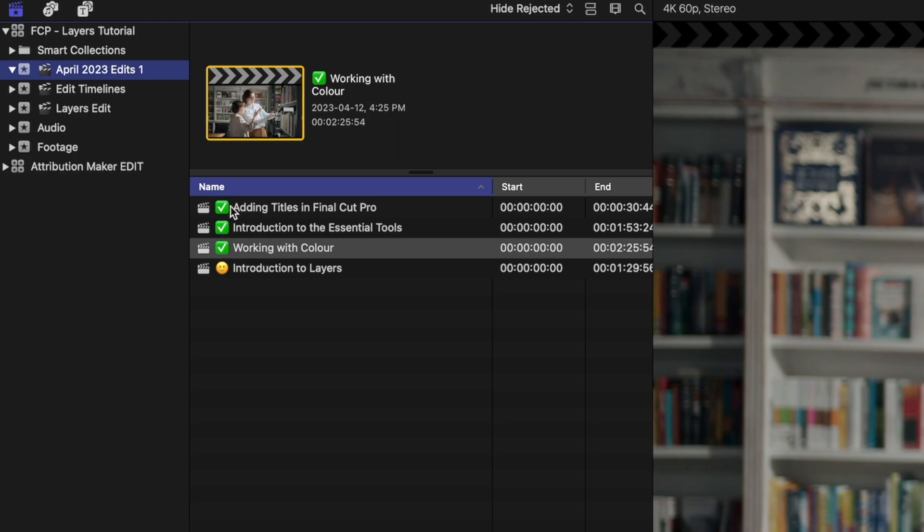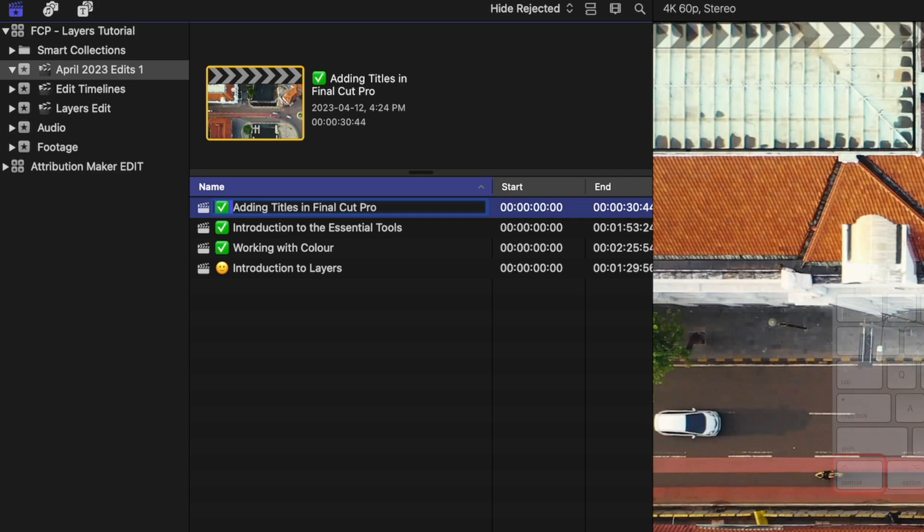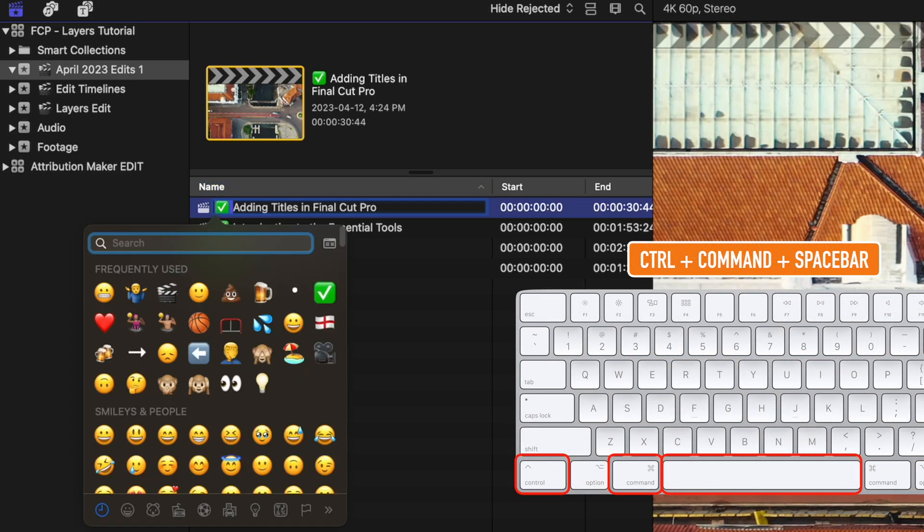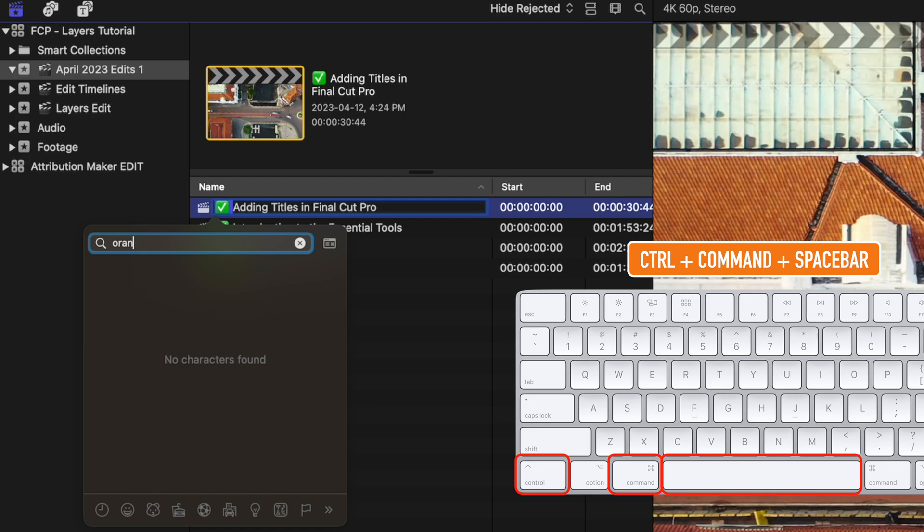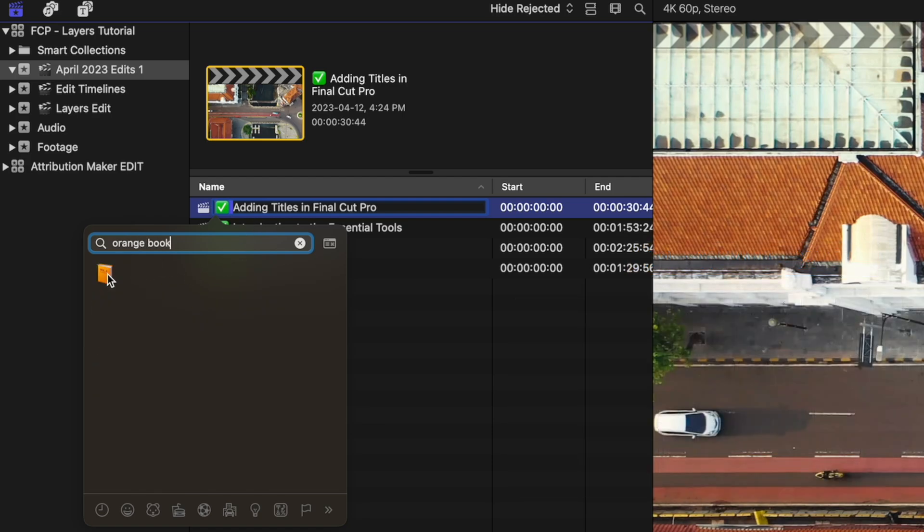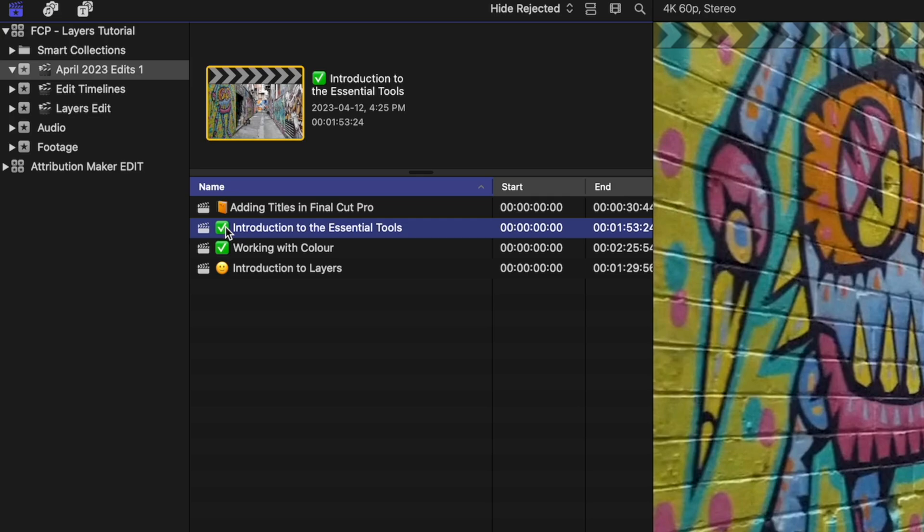There are also some other nice emojis in there if you don't want those checkboxes. So if you like the old Apple color coding of folders, we can hold down Control+Command+Spacebar. And then if we type in 'orange book', you can see you've got this nice book icon. We can pop that in there. And there are different colors for this same icon.